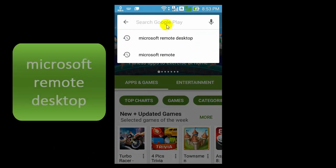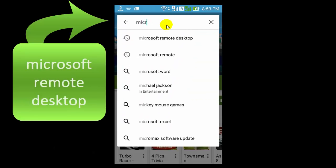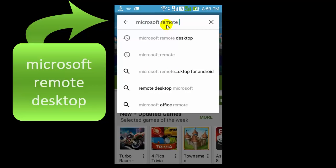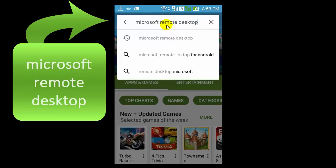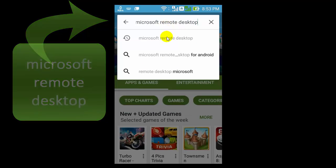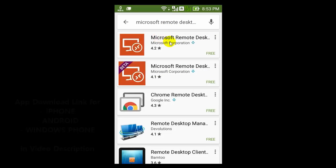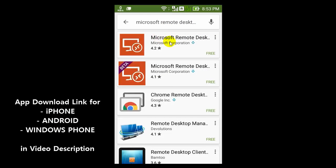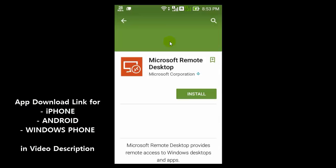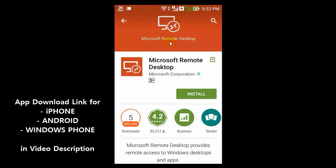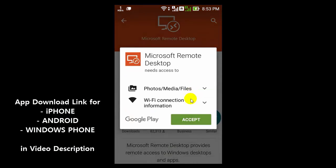Type... And now click this. Now click Microsoft remote desktop. Now install this app. Now accept this.